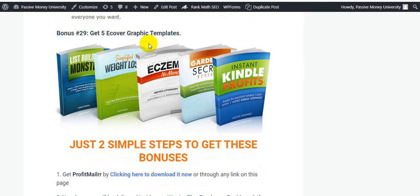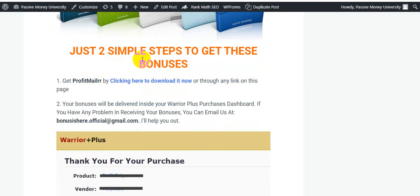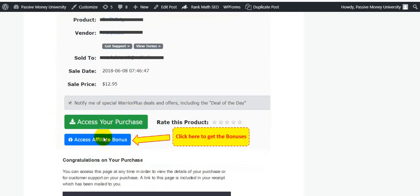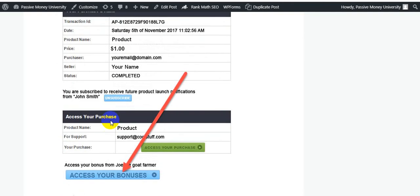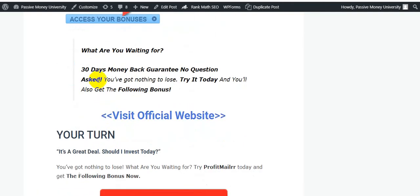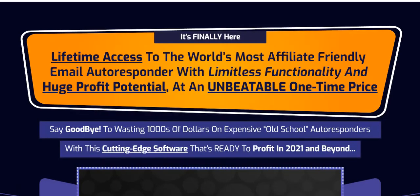I will give you 28 software tools, 5 eCover graphic templates, and 21 high-quality PLR ebooks. Two simple steps to get these bonuses: get Profit Mailer by clicking the download link, and your bonuses will be delivered inside your Warrior Plus dashboard — because this is a Warrior Plus product. If you have any problem receiving your bonuses, email us at bonuseshere.official@gmail.com.